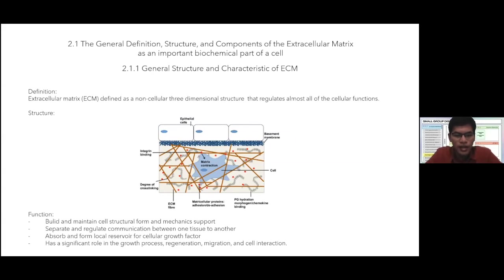The second structure is the interstitial matrix. It is present in the space between cells in connective tissue, between parenchymal epithelium and underlying vascular and smooth muscle structures. It is synthesized by mesenchymal cells and forms a 3D amorphous gel structure. The major components are fibrillar and non-fibrillar collagens, fibronectin, proteoglycans, elastin, and hyaluronate.